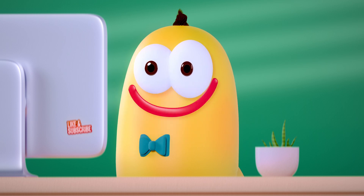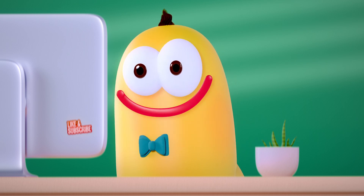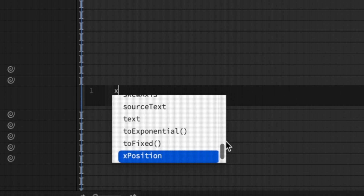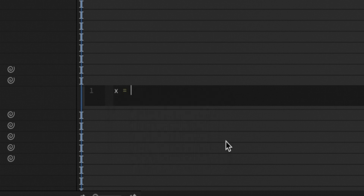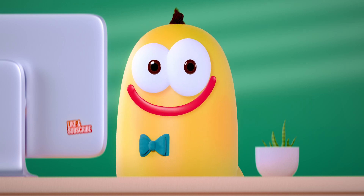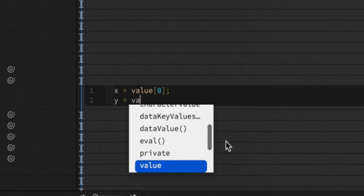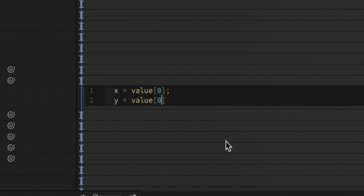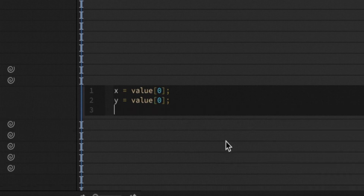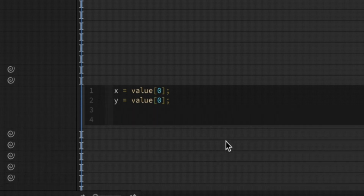Hold Option key or Alt key and click on the position stopwatch. All you have to do is type in x = value[0]; — do the same with y: y = value[0]; Then [x, y].